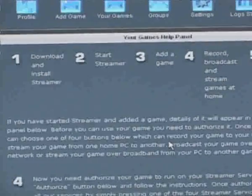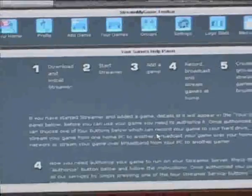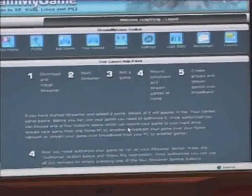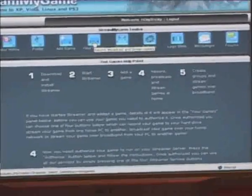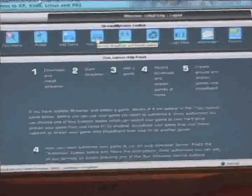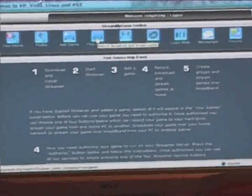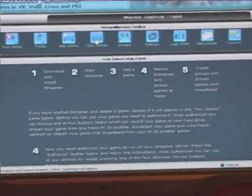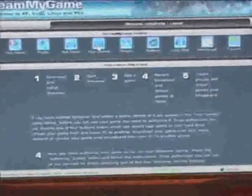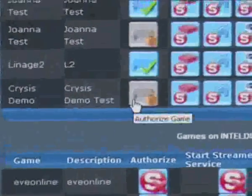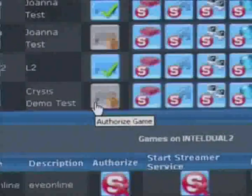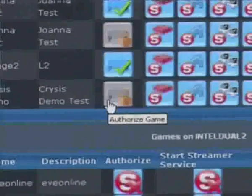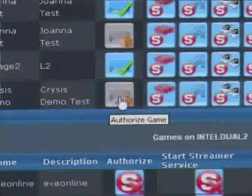And that basically adds the position of your game on your PC onto our server. So that when you want to run the game, our server knows where your game is to start it. So if I go to the Your Games button and push this Your Games button and scroll down here, here are all of my games that I've got on Streamer. And somewhere in this list, we should hopefully find Crysis Demo. And there's Crysis Test. And you'll notice that I've added this game. But this button here is grayed. And that's the Authorize button. So before I can actually use the game, I have to authorize it.